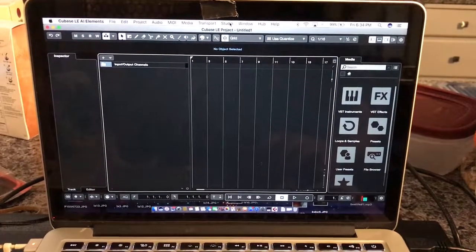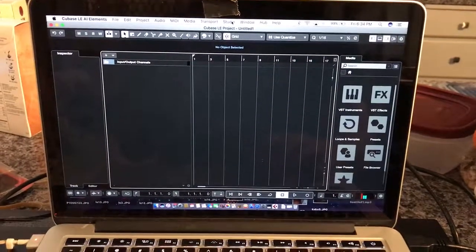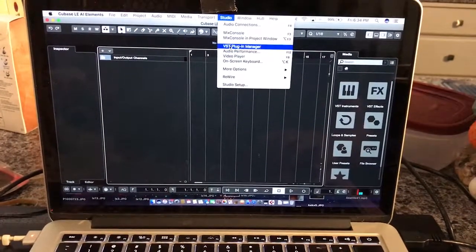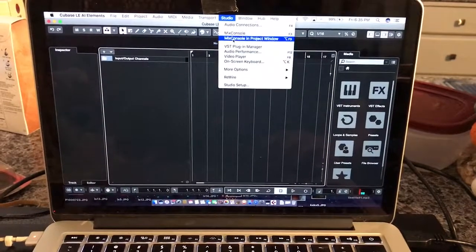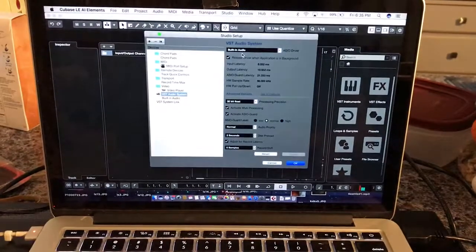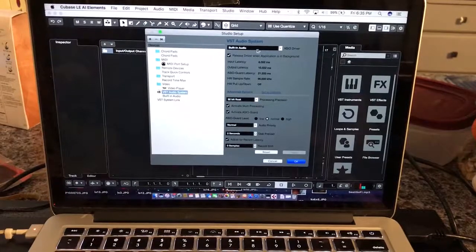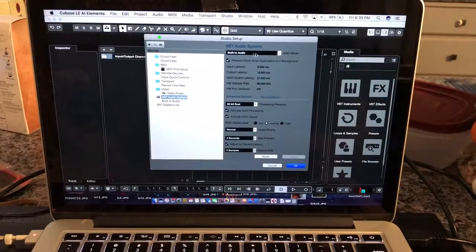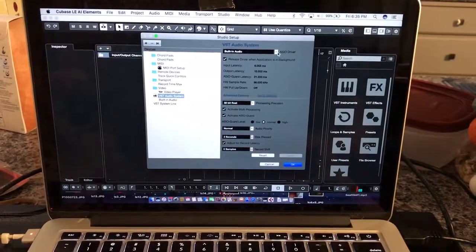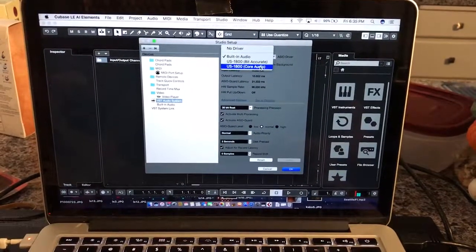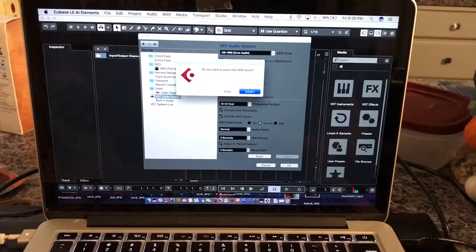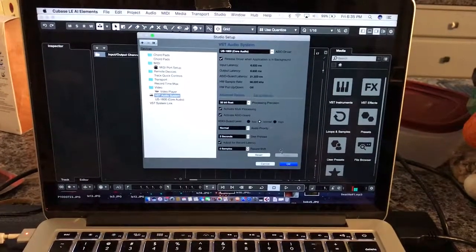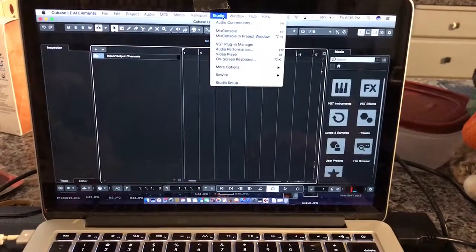I think LE5, it was pretty easy to find. It was in VST connections I believe on LE5, but on this one it's in studio setup. I actually went here but I was searching so frantically that I missed this driver selection. So from there you can select your interface, hit OK, and then you will see it's hooked up.